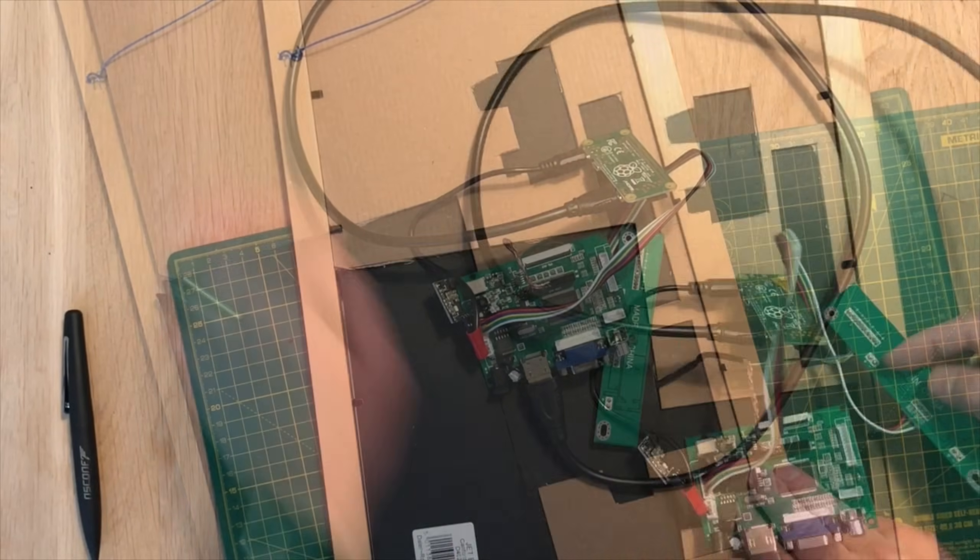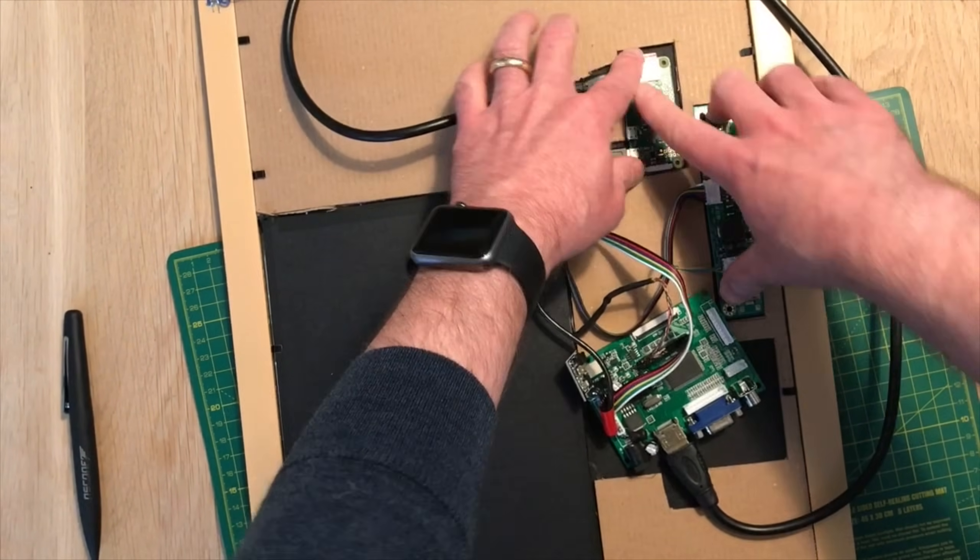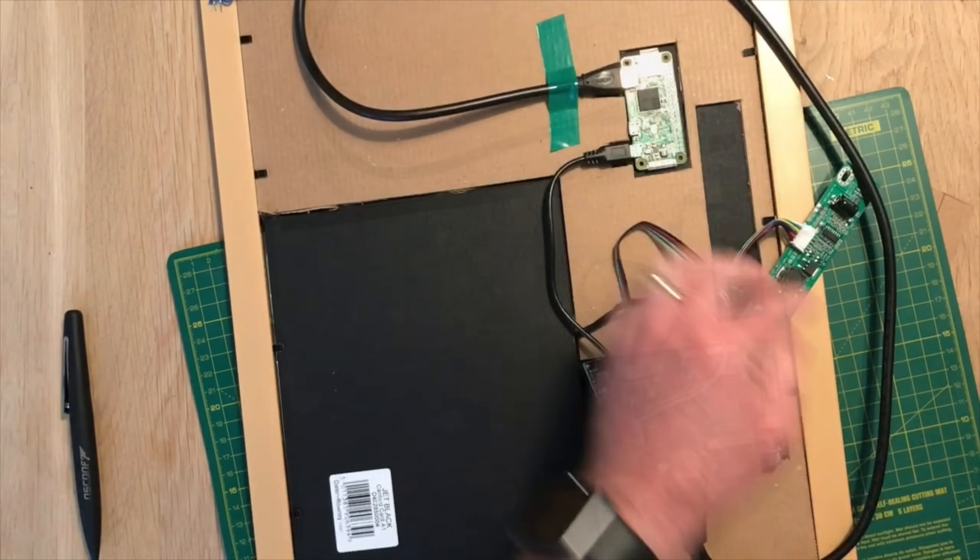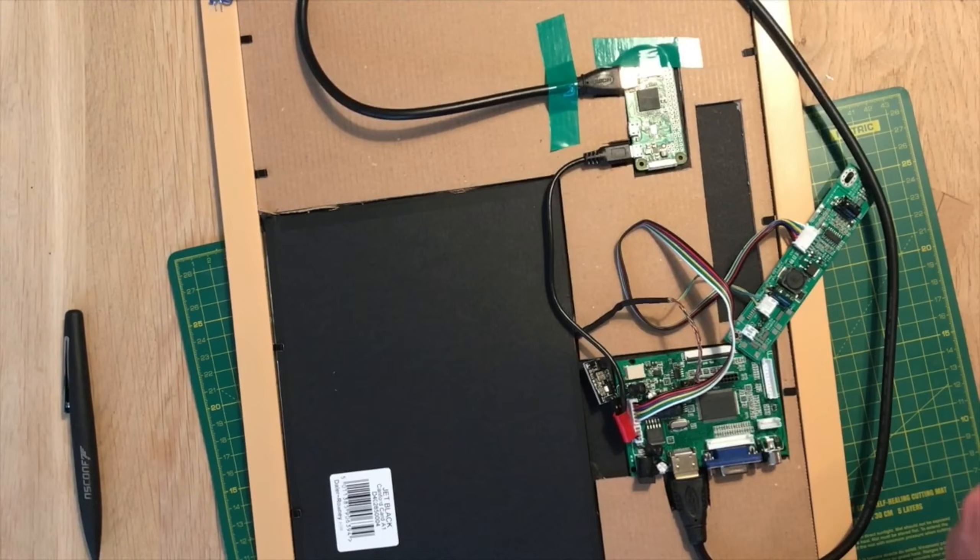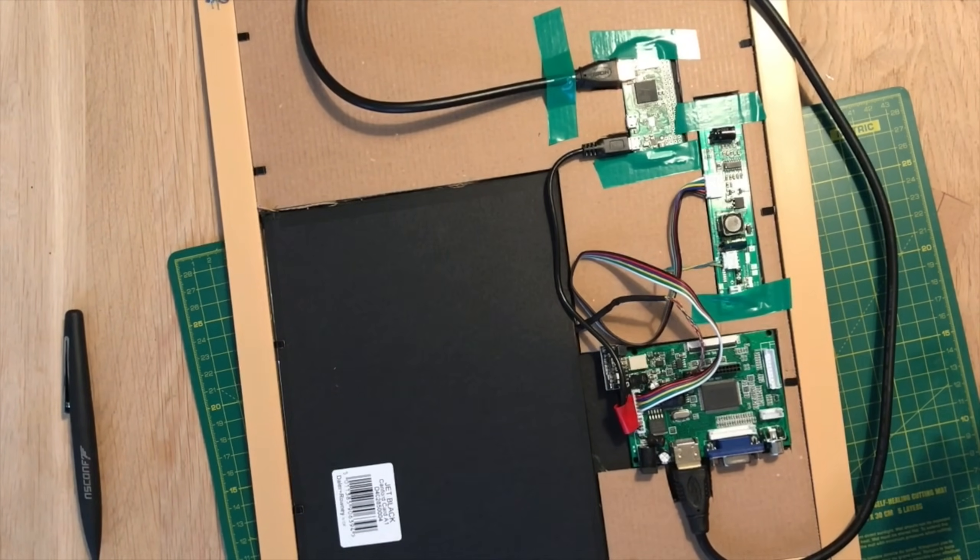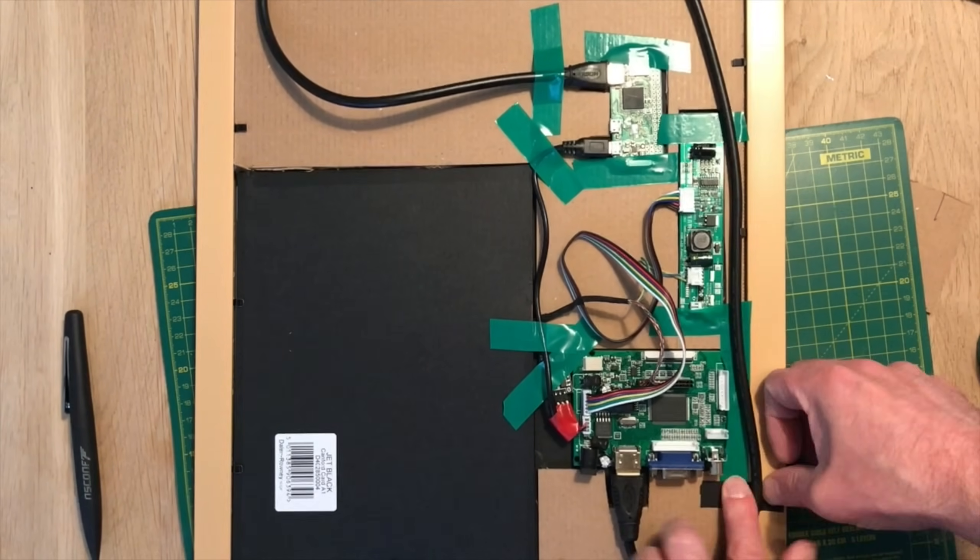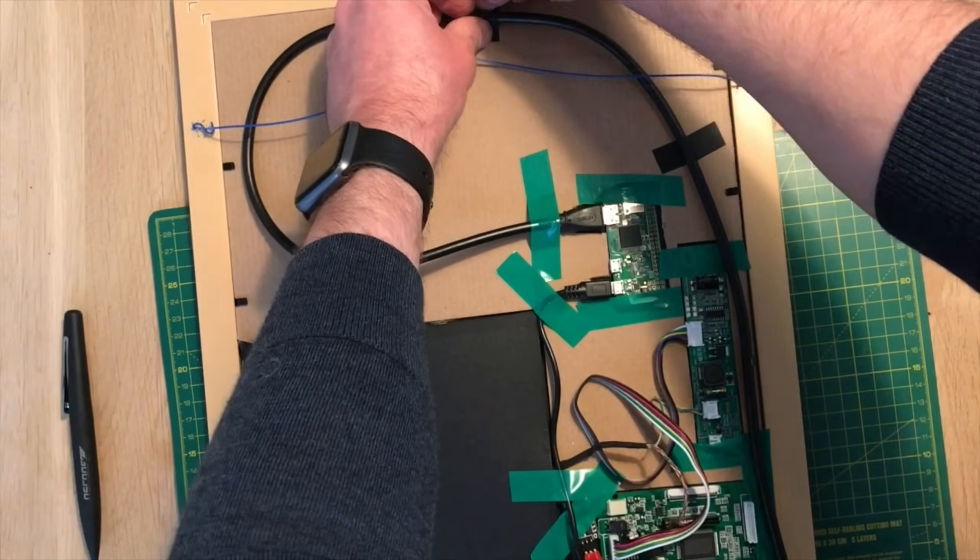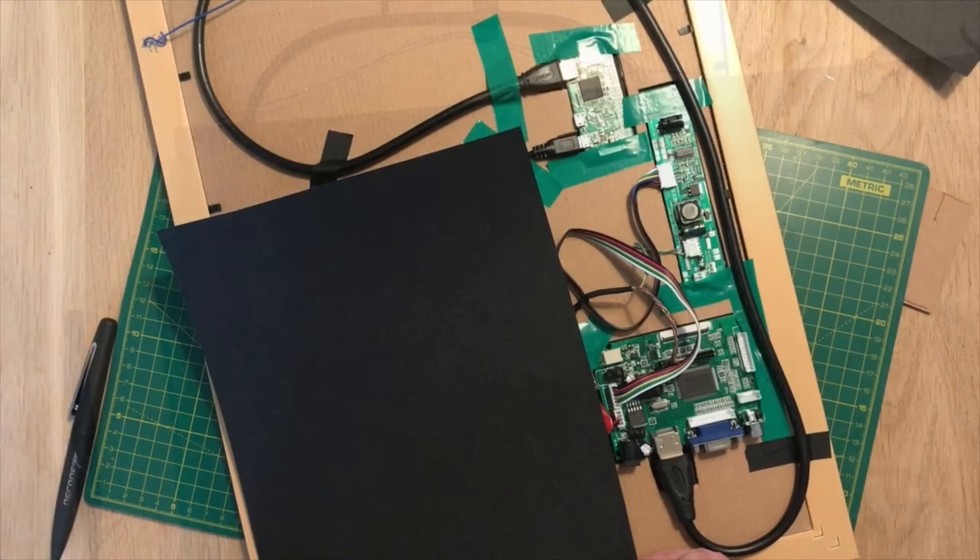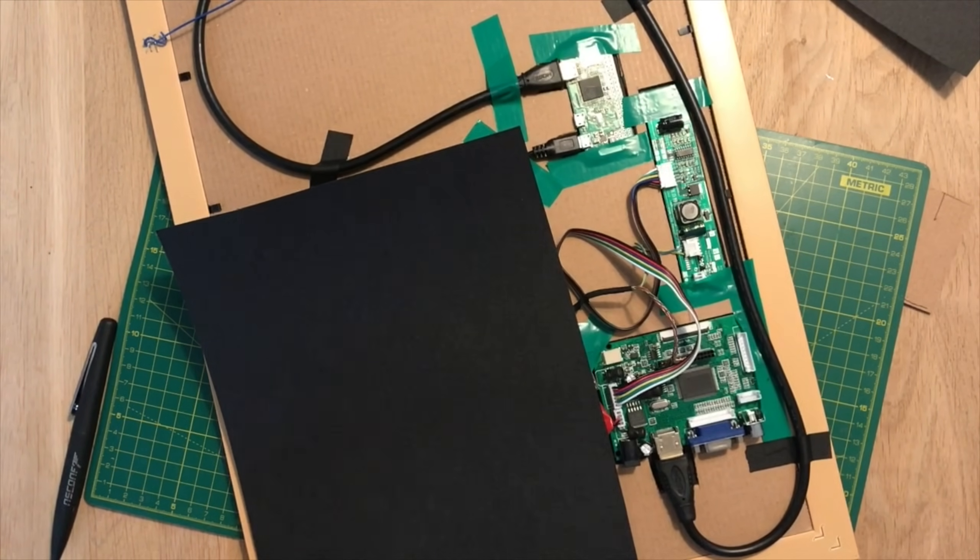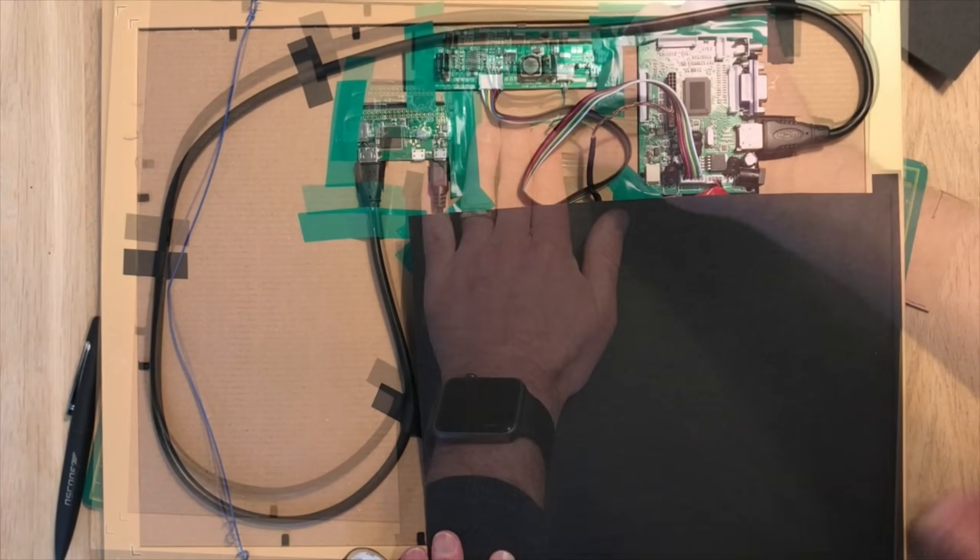Final assembly is a bit of a bodge job. There's definitely scope for some tidying up of this with some 3D printing. I've added a bit of extra black card to the back to prevent any light getting in around the edges of the screen.